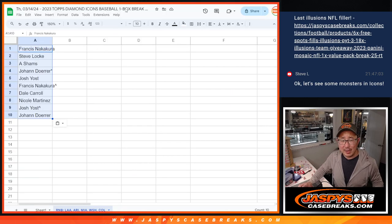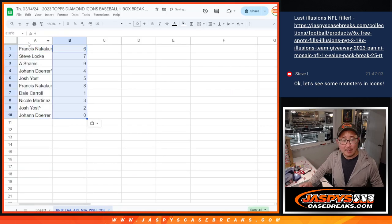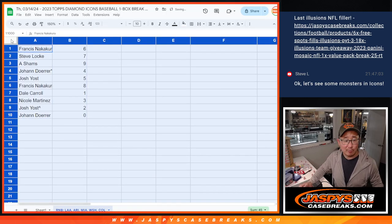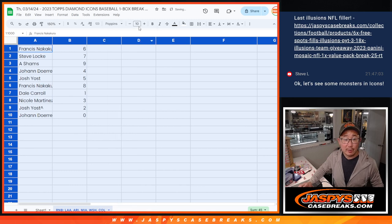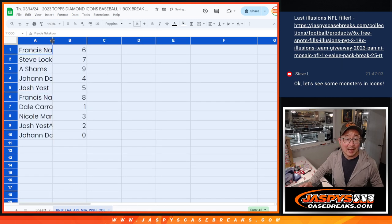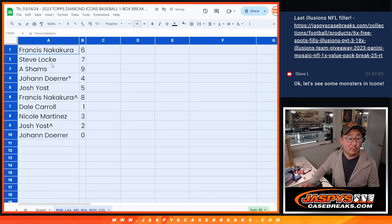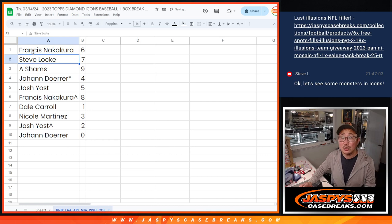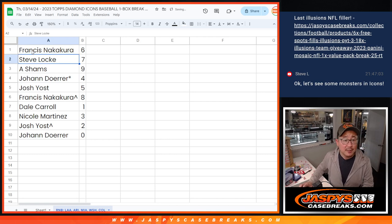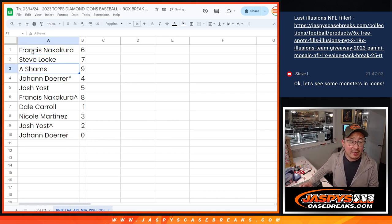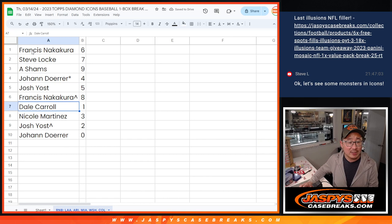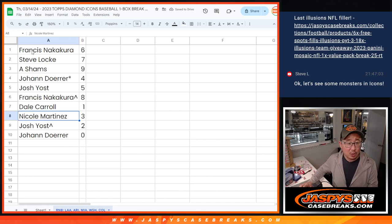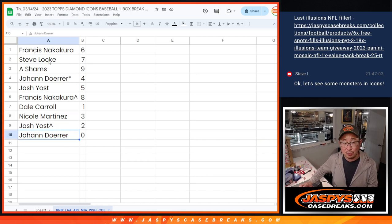It could be redemption here. Zero will get any and all redemptions, including one of one redemptions. The number one still gets live one of one. That would be Dale. Francis, you have six. Steve, you have seven. Shams with nine. Johan with four. Josh with five. Francis with eight. Dale with one. Nicole with three. Josh with two. Johan with zero.